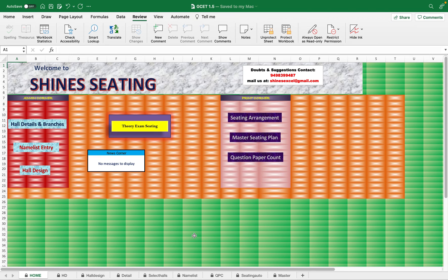This is the most advanced version because you can design your own hall — you can change the number of rows and columns as you wish. I'm going to teach you how to work on this template, and at the end I'll give the link for downloading the sample copy from the description. If you need it, you can contact us through WhatsApp or email at shinesexcel@gmail.com. Our templates are much cheaper than software.